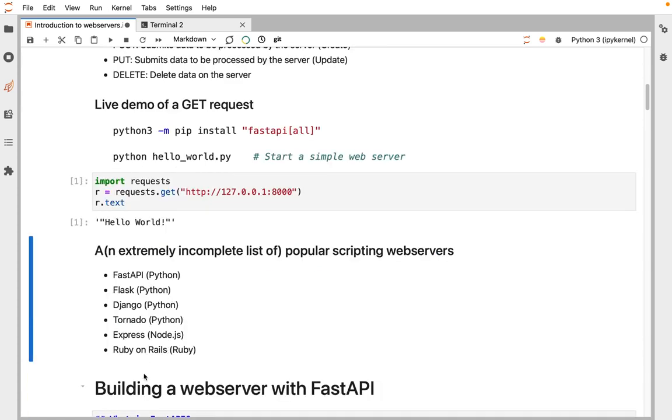A quick list: there's lots and lots of web servers, many in Python, also in JavaScript and Ruby. The one we're going to be talking about today is one called FastAPI.